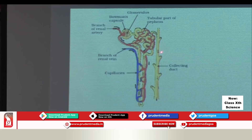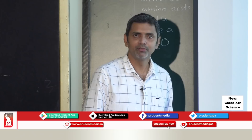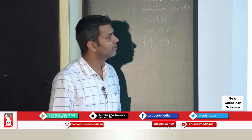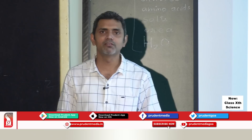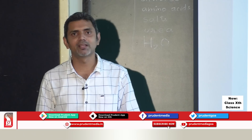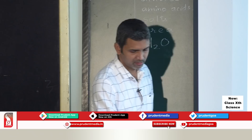Urine from the collecting duct is passed to the urinary bladder by ureters. From the blood, waste substances are removed and the pure blood continues. The purpose of forming urine is to filter out waste from the body. Normally, two types of nitrogenous waste are removed from the blood: urea and uric acid. We have completed excretion in human beings.